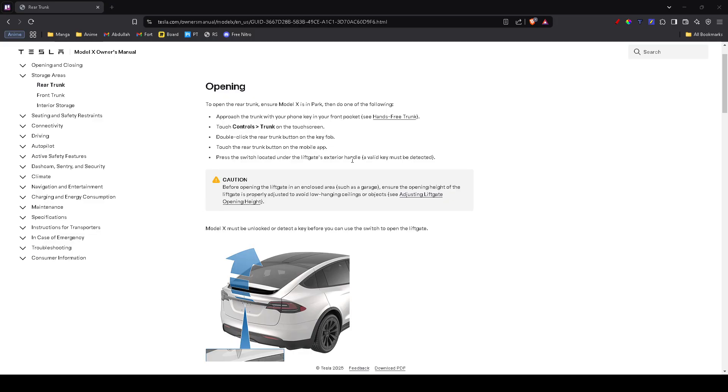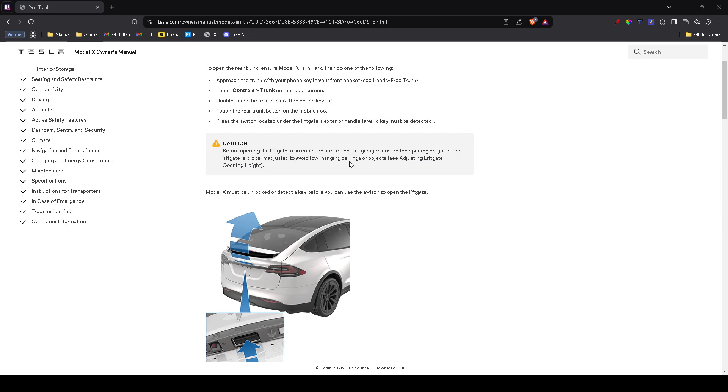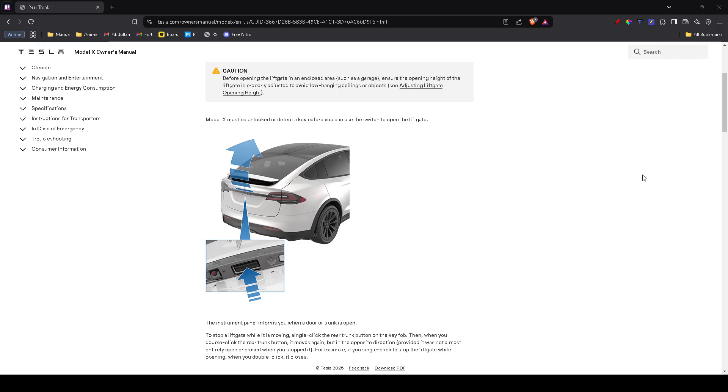If your Tesla is locked, make sure you're logged into your key profile. Sometimes if the car doesn't recognize you, it won't respond to remote unlocks.